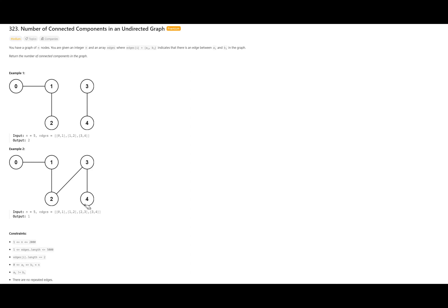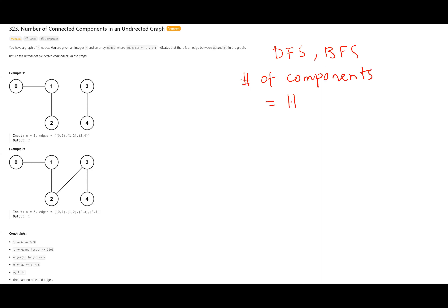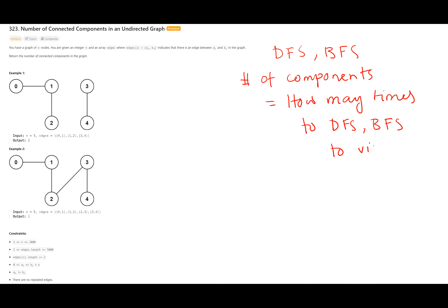Apart from that, since this is a graph problem, we can also solve it using DFS and BFS. If the graph is disjoint, DFS and BFS have to run multiple times to reach all nodes. So the number of components equals how many times we need to run DFS or BFS to visit all the nodes.